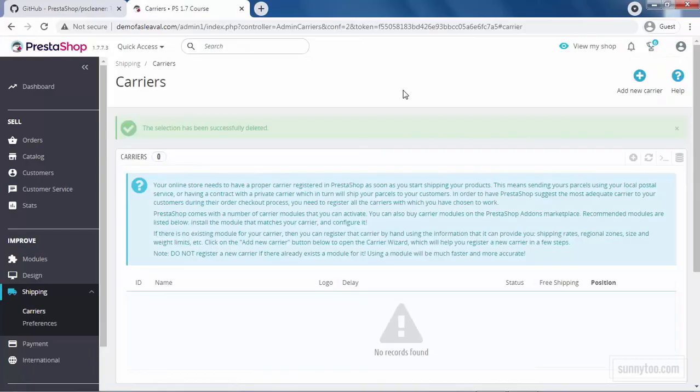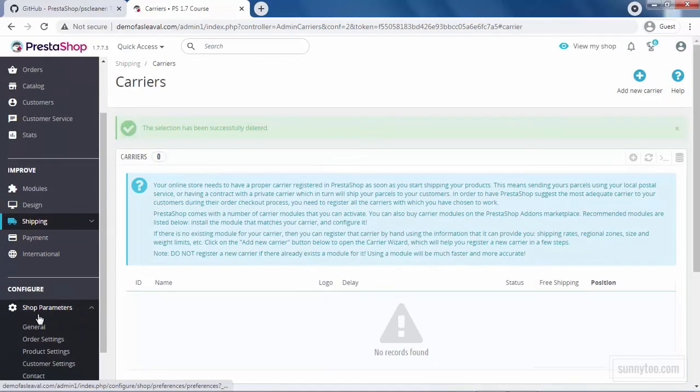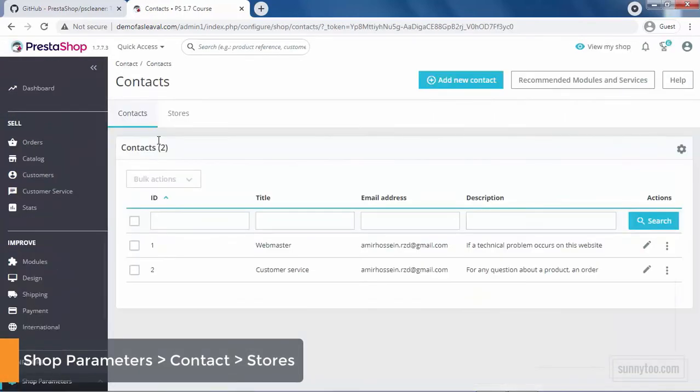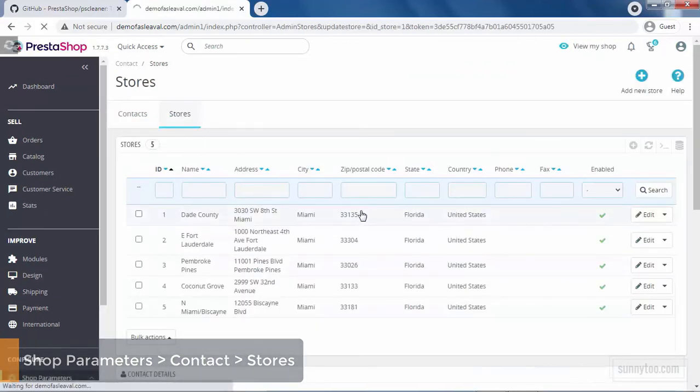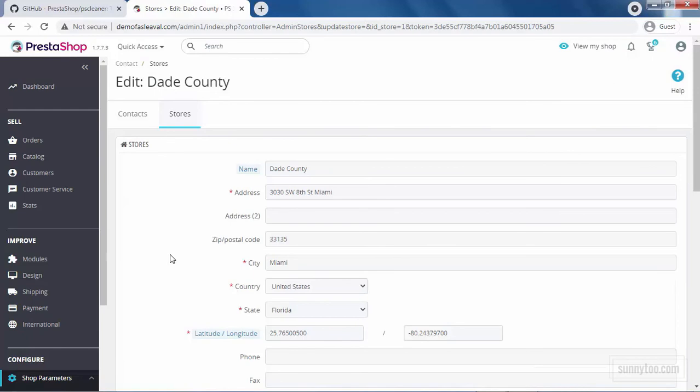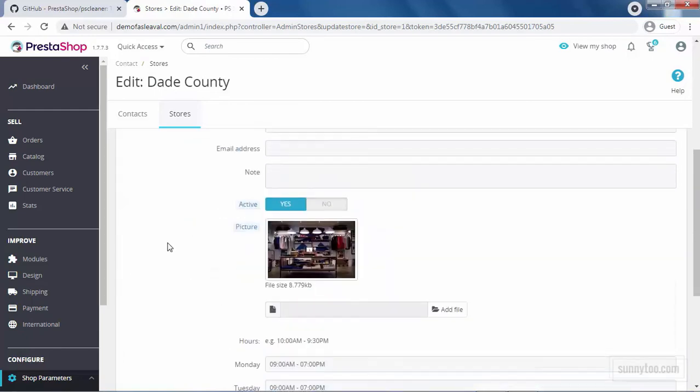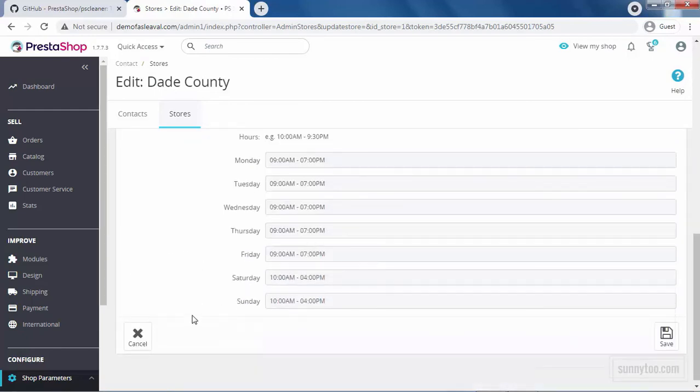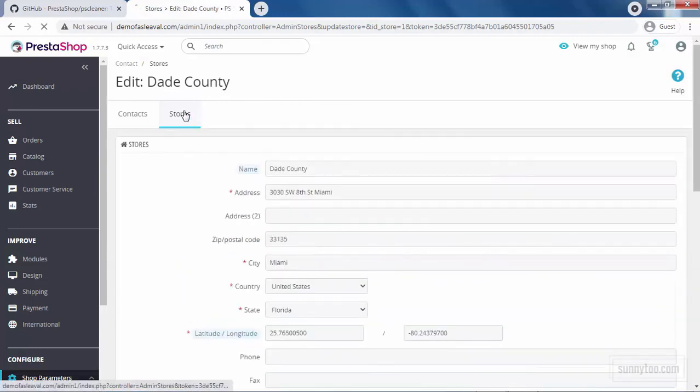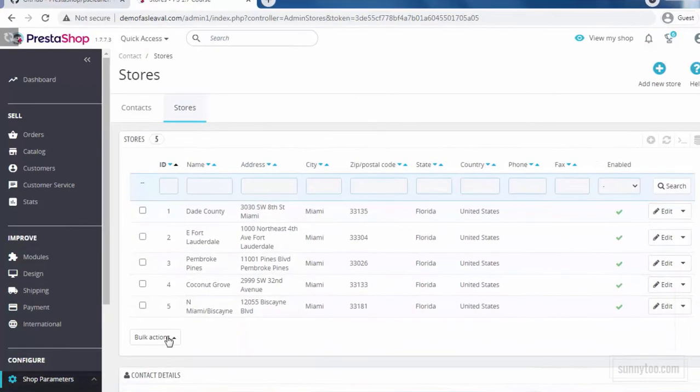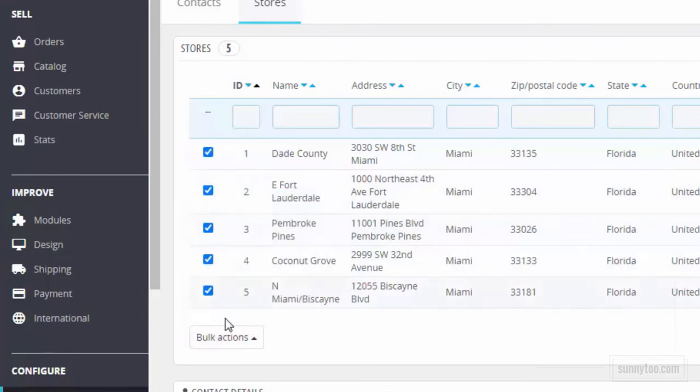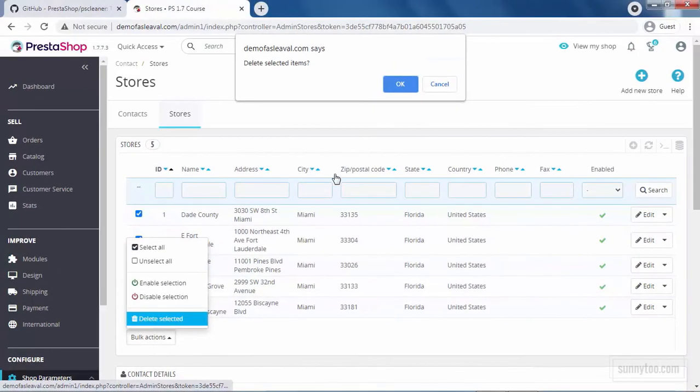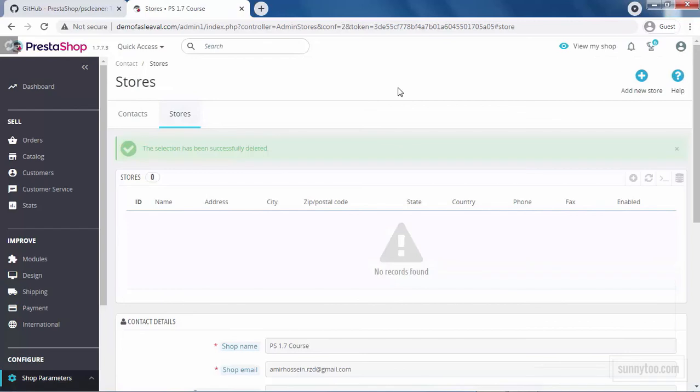To delete stores, go to shop parameters, contact, the stores tab. That's the information for one of these stores, name, address, location, phone, fax, picture and working hours. If you want to delete, bulk action, select all, bulk action, delete selected, OK and done.